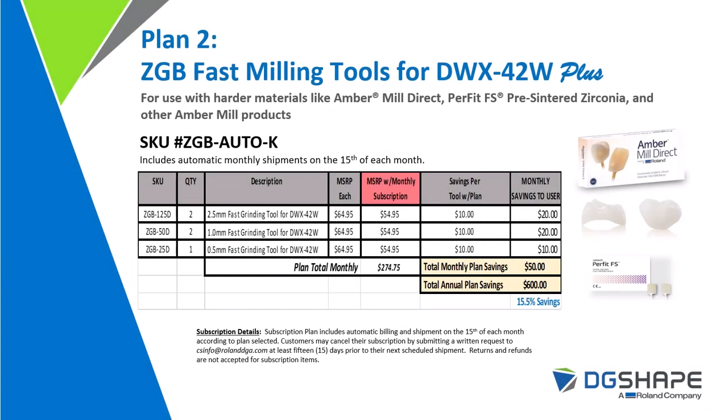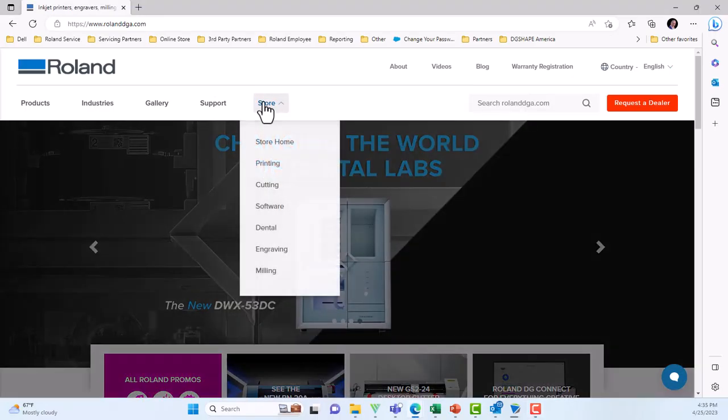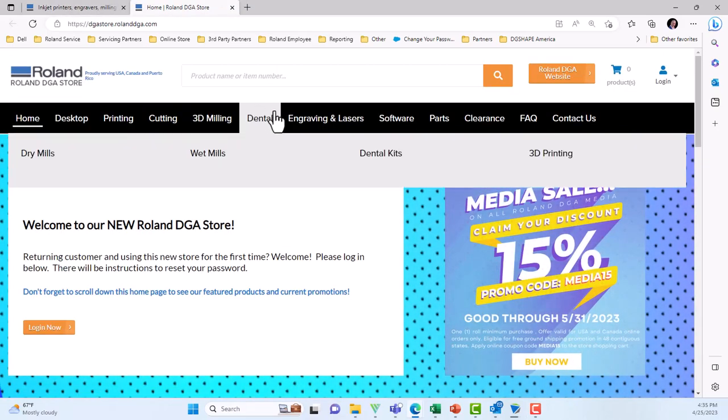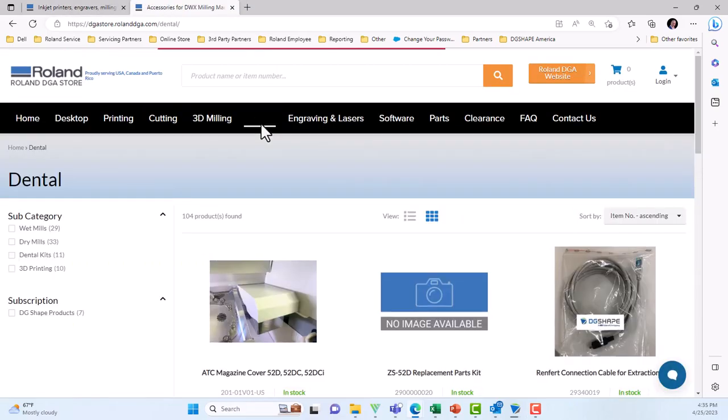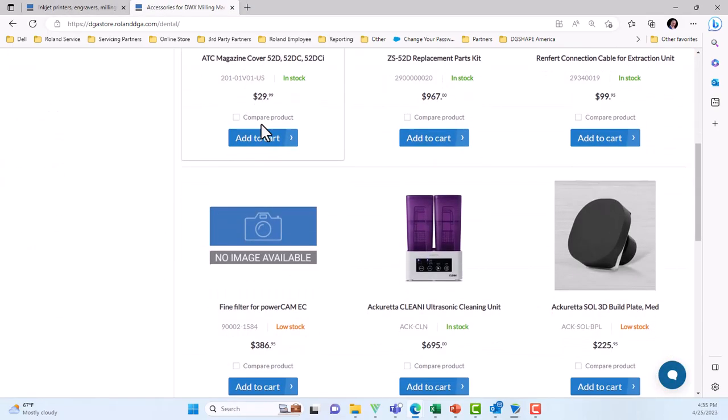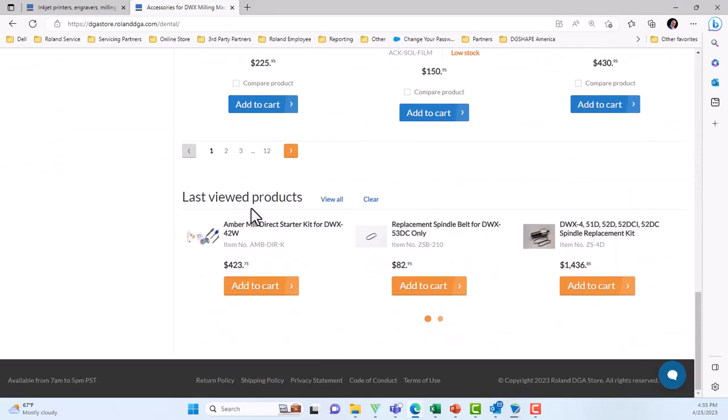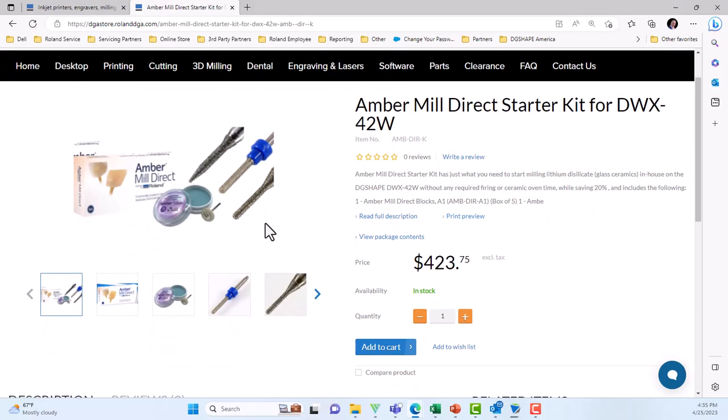Plan II CGB fast milling tools for the DWX42W Plus. For use with harder materials like Amber Mill Direct, Perfect FS pre-sintered zirconia and other Amber Mill products. With a total annual plan savings of up to $600.